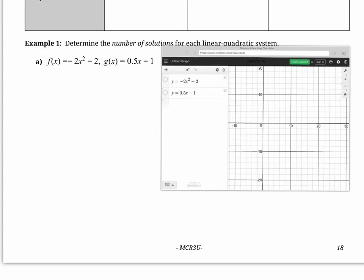Let's take a look at the parabola. Here's what our parabola is going to look like, and there's our line. So here is our linear quadratic system — it consists of a parabola and a line. How many solutions are there? How many points of intersection are there between this parabola and this line? There are exactly none. They don't intersect at all.